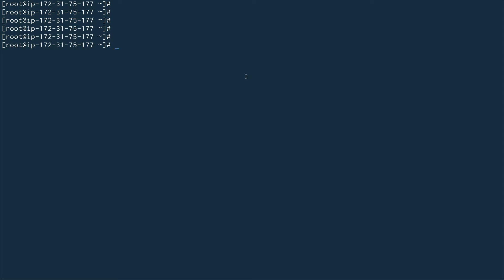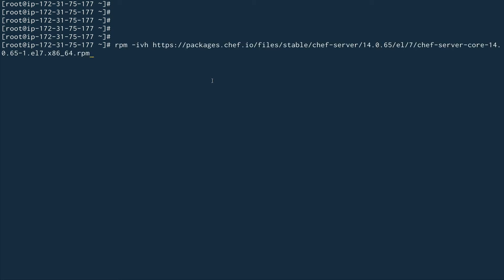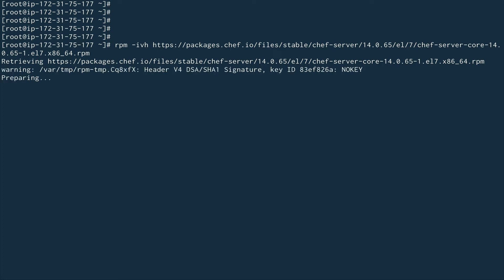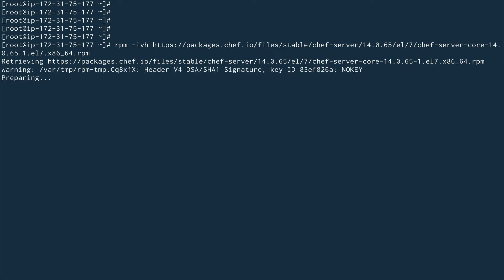I already have the RPM URL ready. Now I'm going to log in to my server and start installing Chef server. I've logged in as root user. The first thing is to install the RPM using the command: rpm -ivh followed by the URL. This takes around 15 to 30 seconds to install the core package, which is Chef server core.